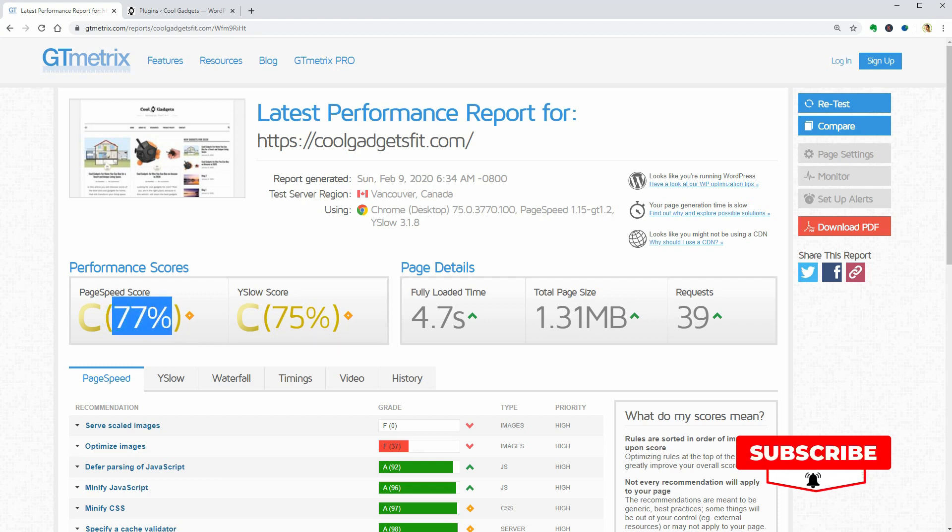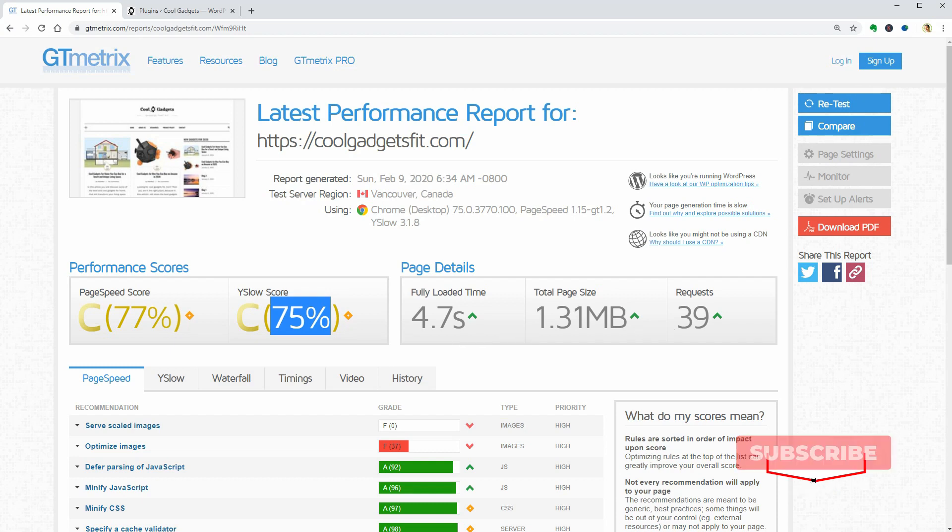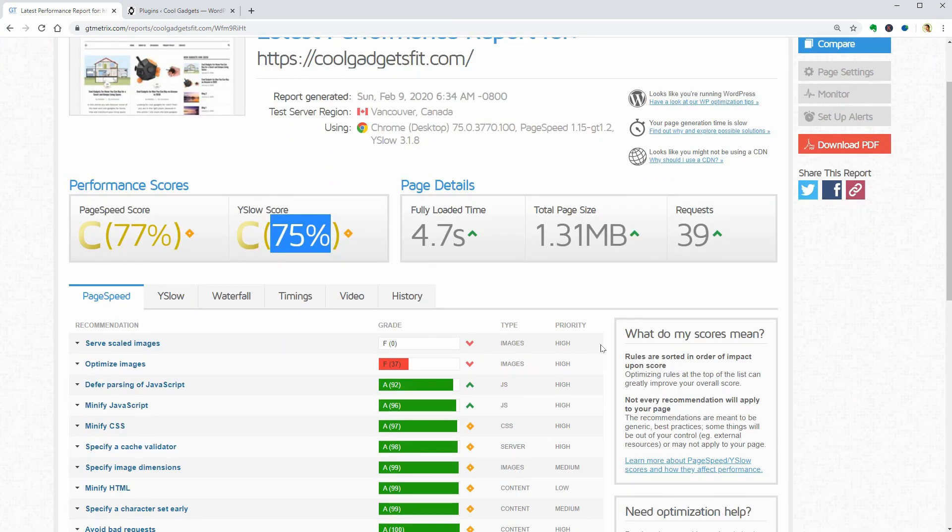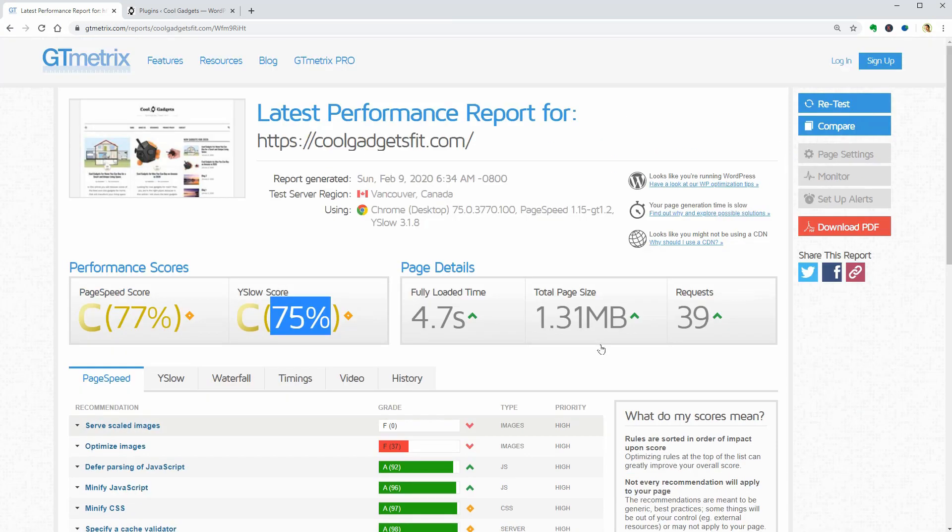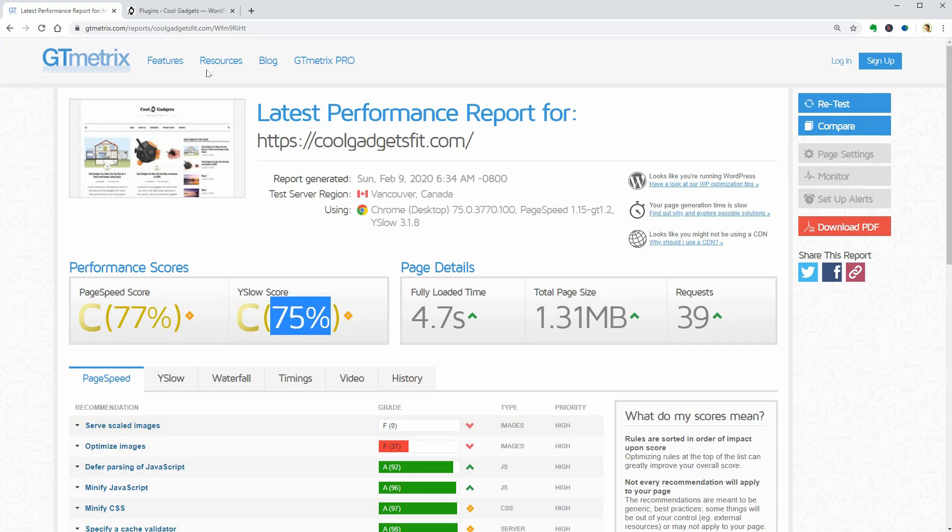So, my blog has a page speed score of 77% which is above average, the fully loaded time is 4.7 seconds, the total page 1.31 megabytes and there are 39 requests.